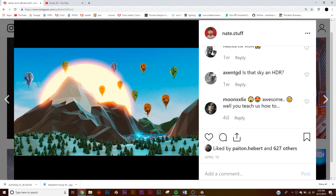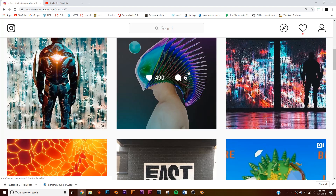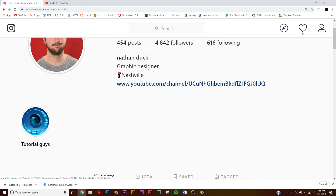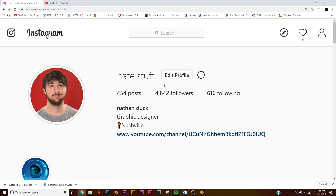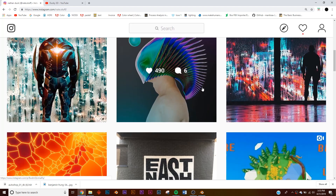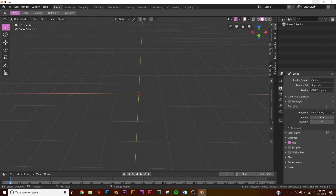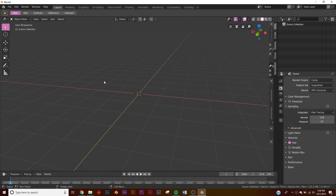In today's tutorial we're going to be making a low poly render very similar to this one that I made. If you make this design, send it to me on Instagram — a lot of you guys have been sending me your work and I'm enjoying that. Feel free to send it over, and you can see a lot of my other personal work. Let's get into it.